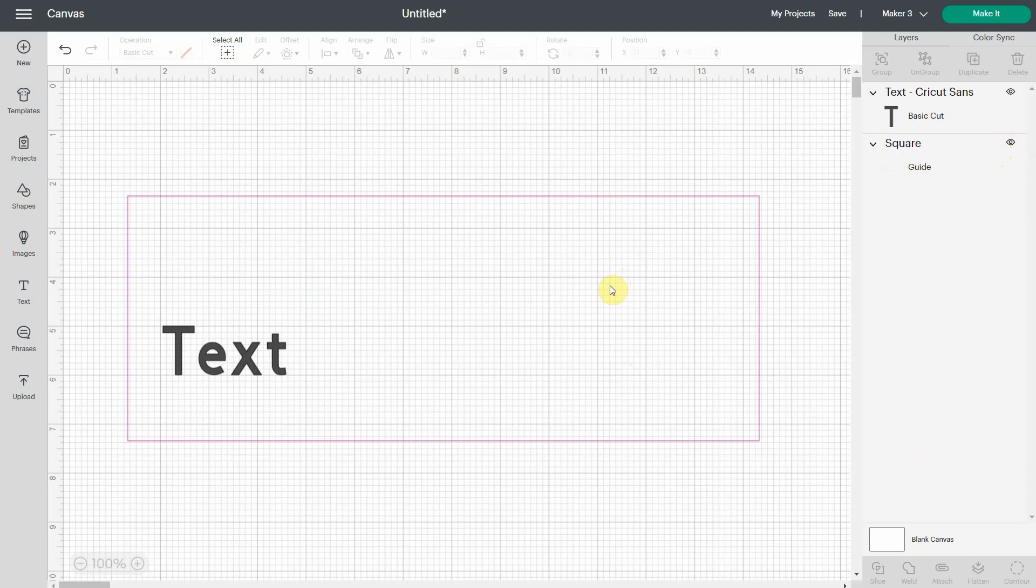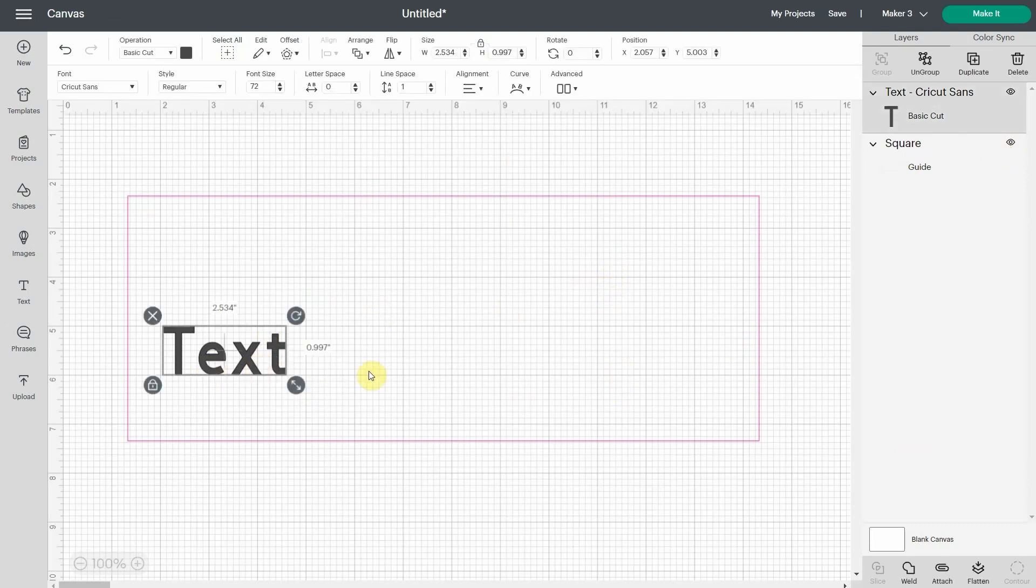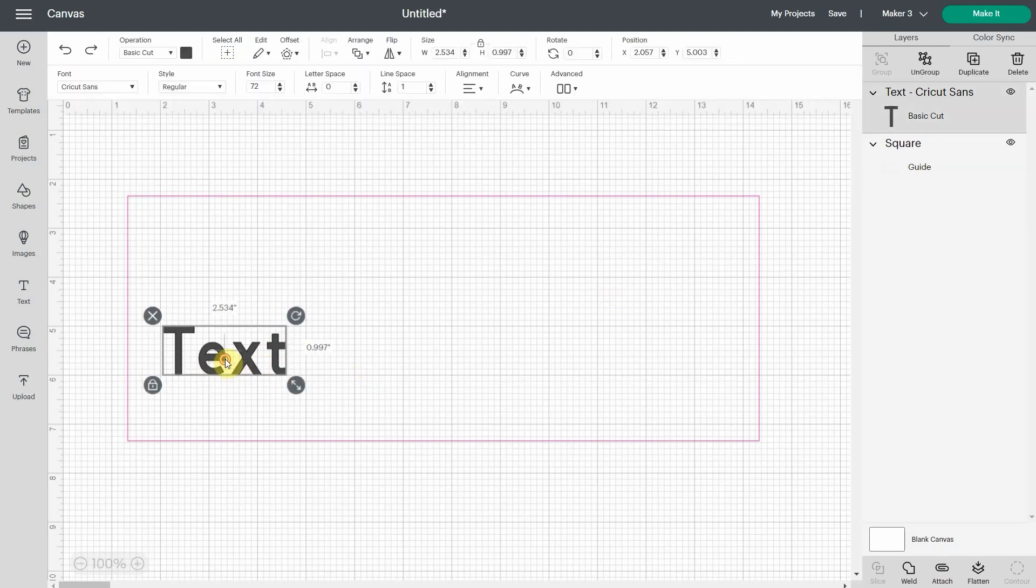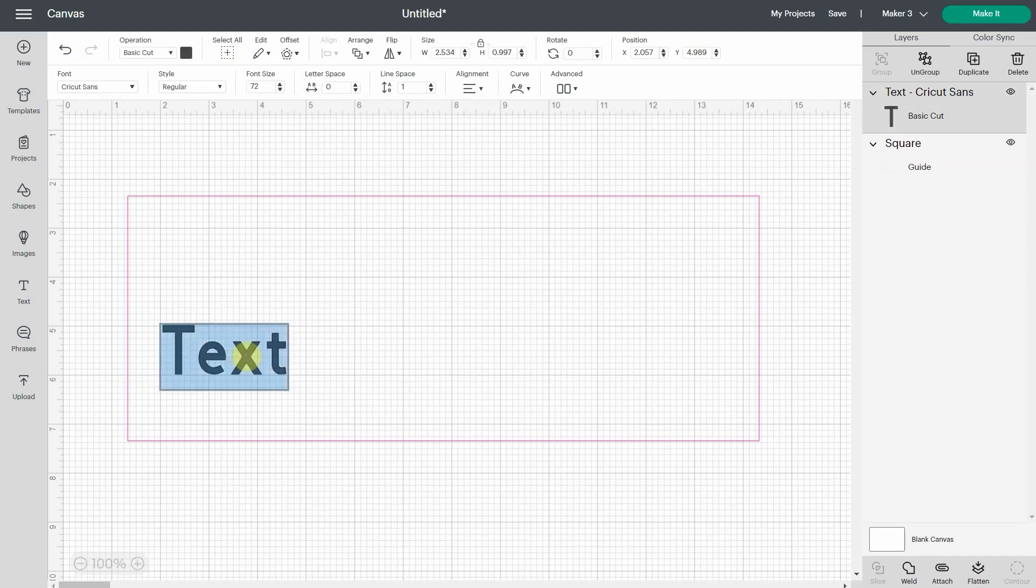The other very cool thing you can do with it is that you can also transform text to guide. So let's say you want to leave yourself a note. You can write, let's say, don't forget to mirror.